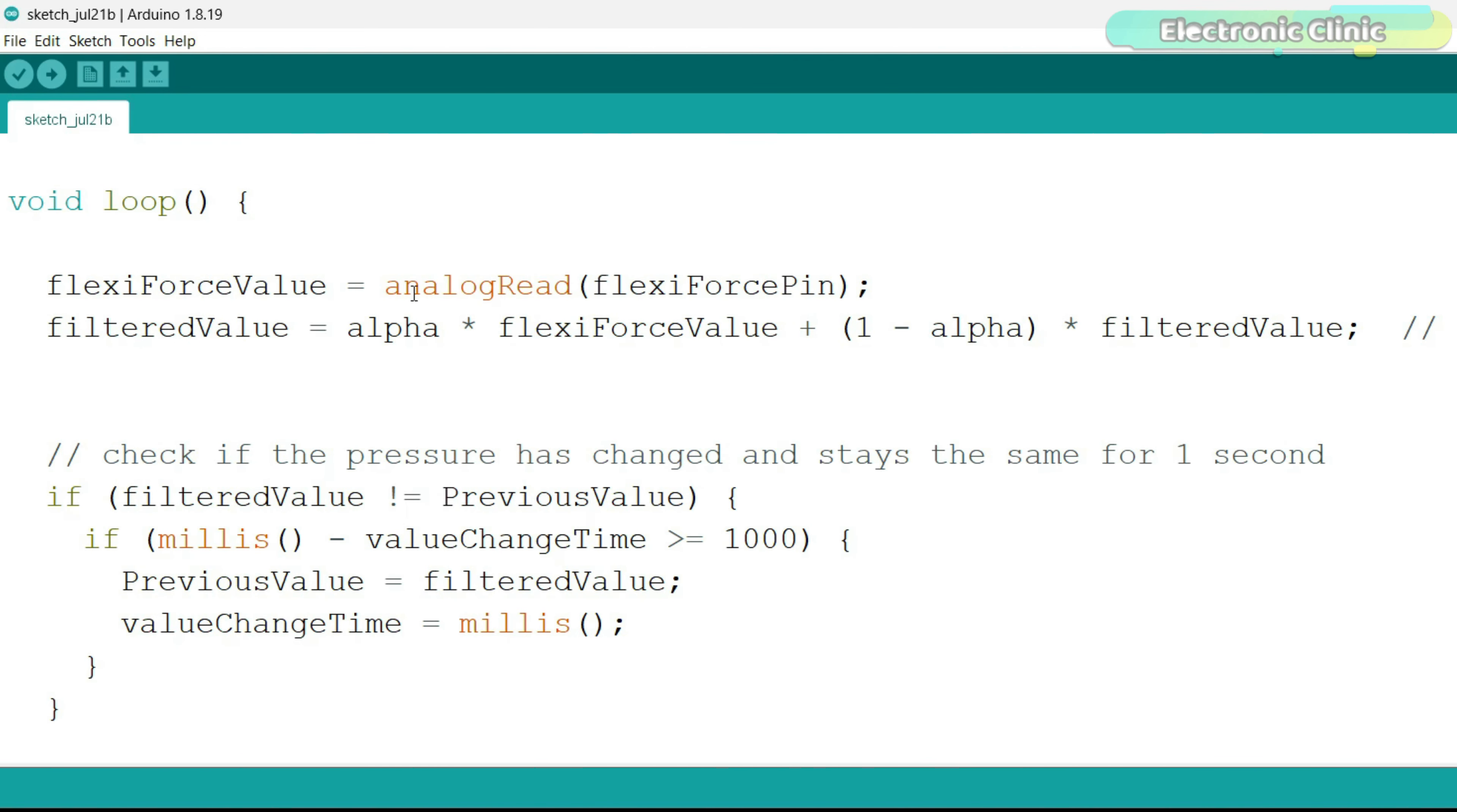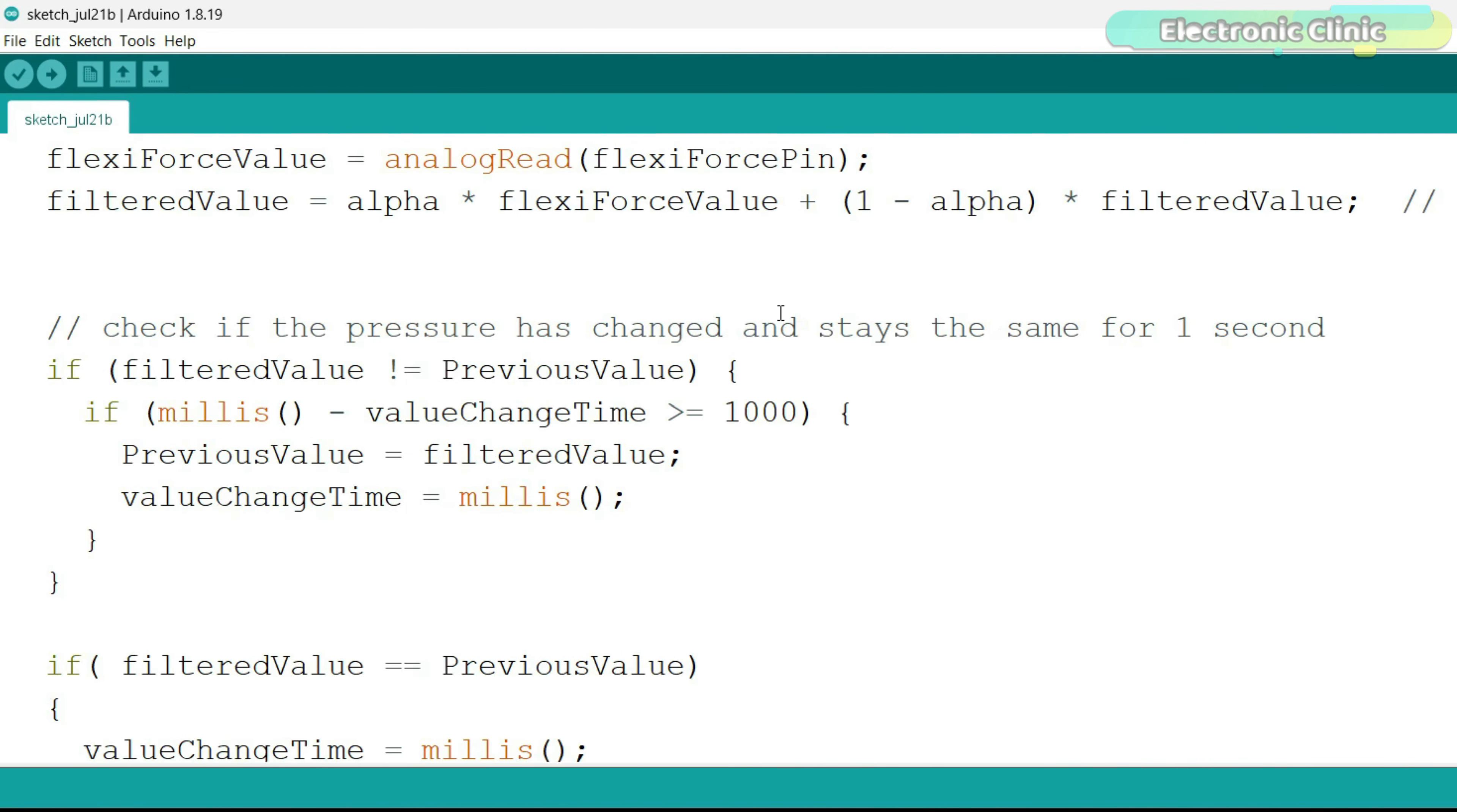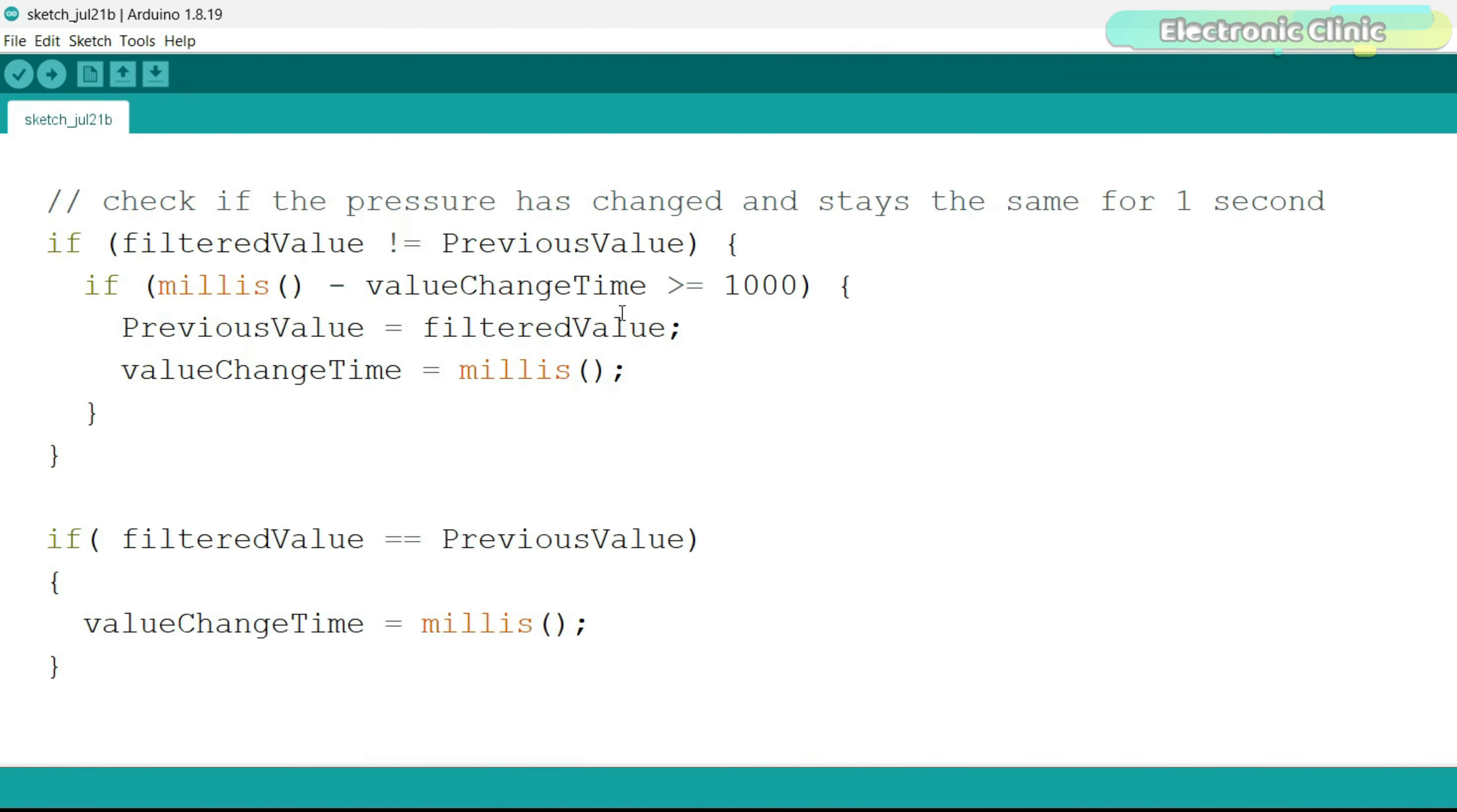Then we apply this filter equation to further smooth the signal. This set of instructions is used to check if the pressure has changed and stays the same for one second. The recommended value is two to three seconds if you really don't want any kind of false triggering.